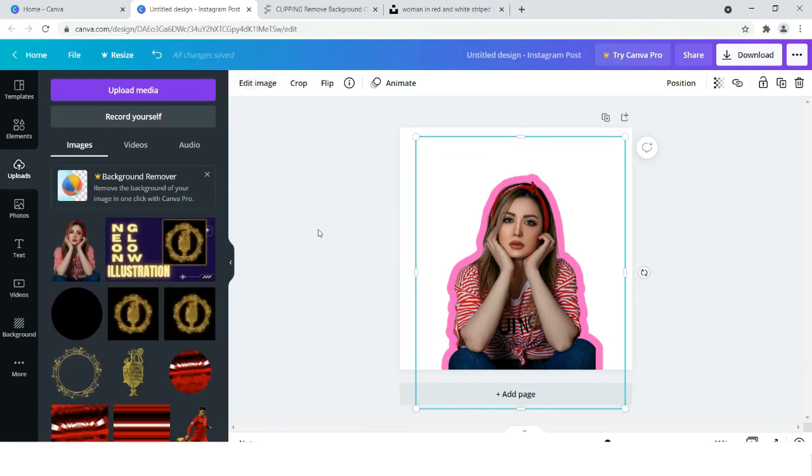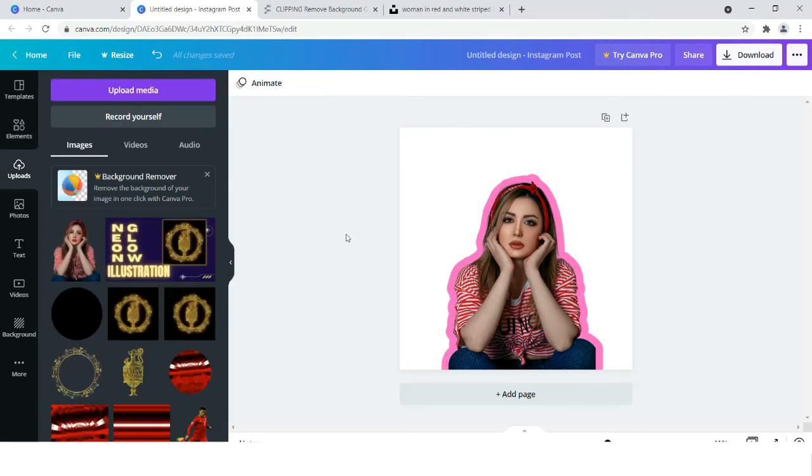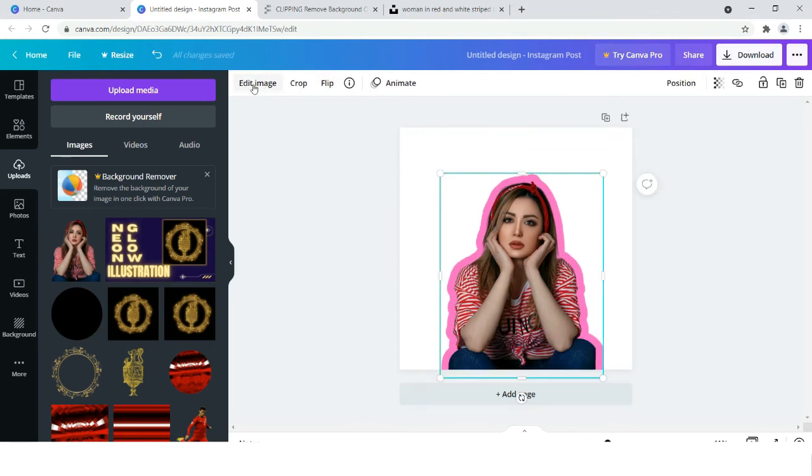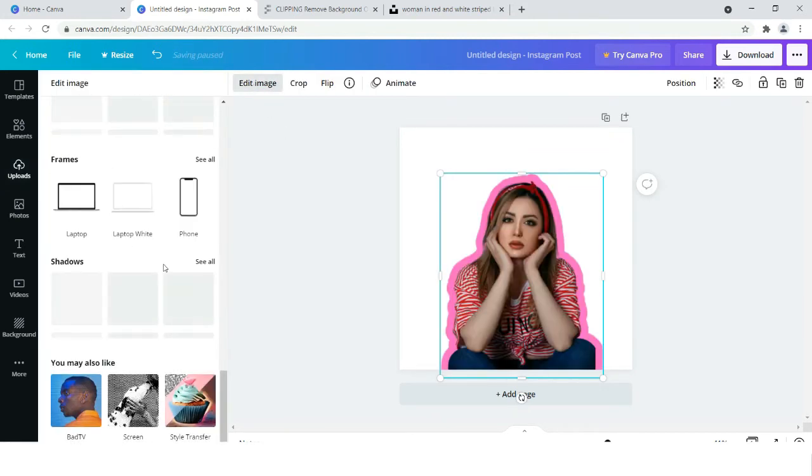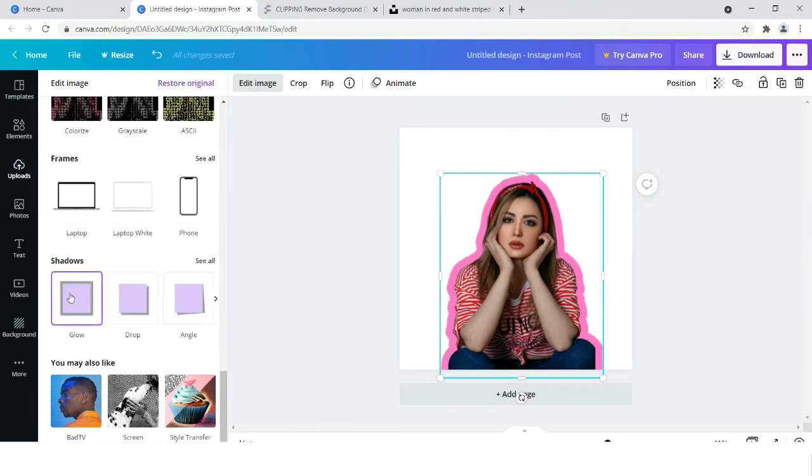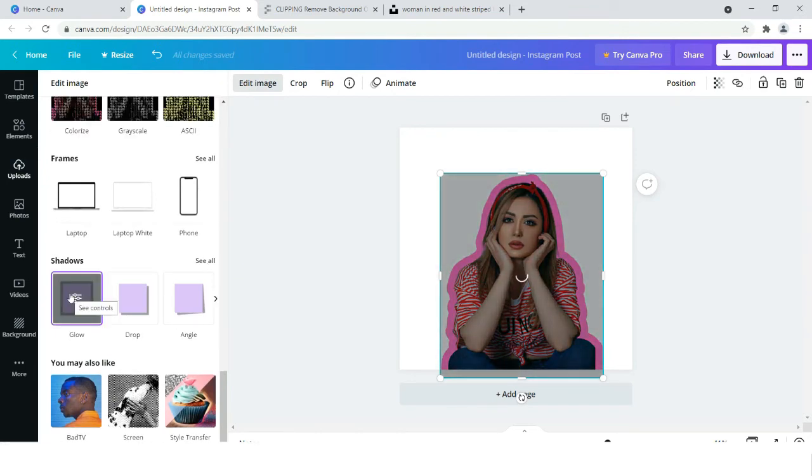Now it is done for the first time. Let's do it for the second time. Click on shadows again and click on glow.